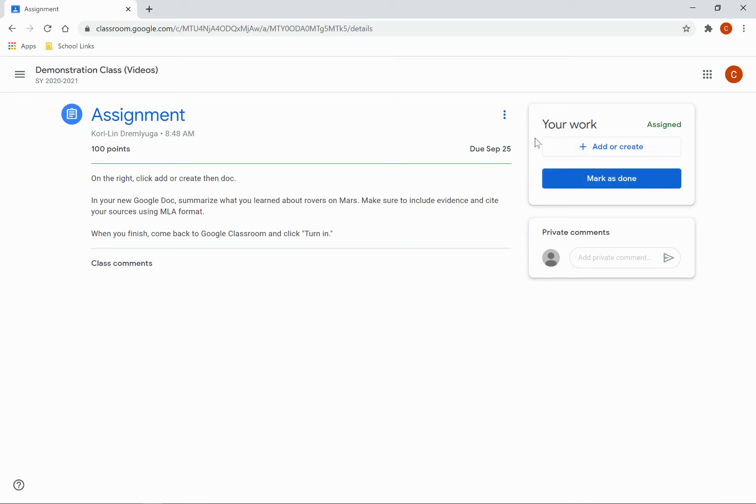However, according to my teacher's directions, I will need to add my own document. To do this, under Your Work, you're going to click here where it says Add or Create.